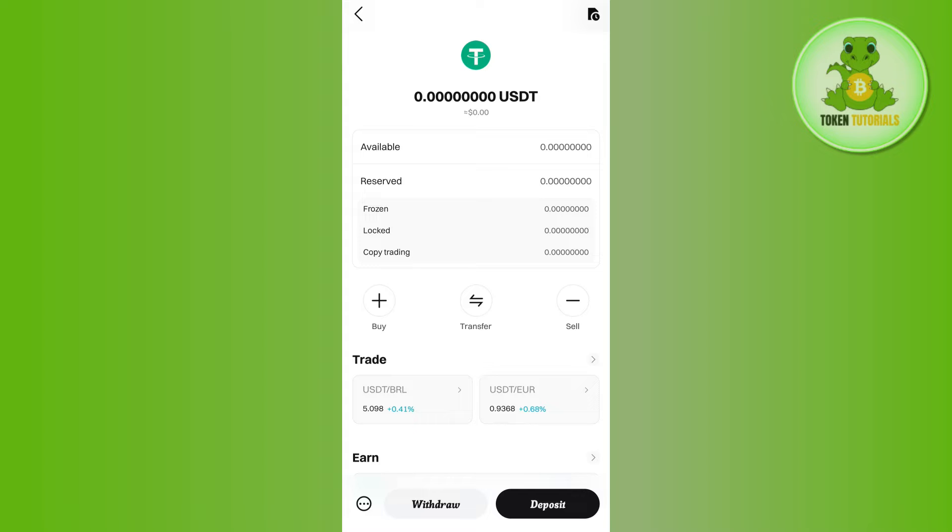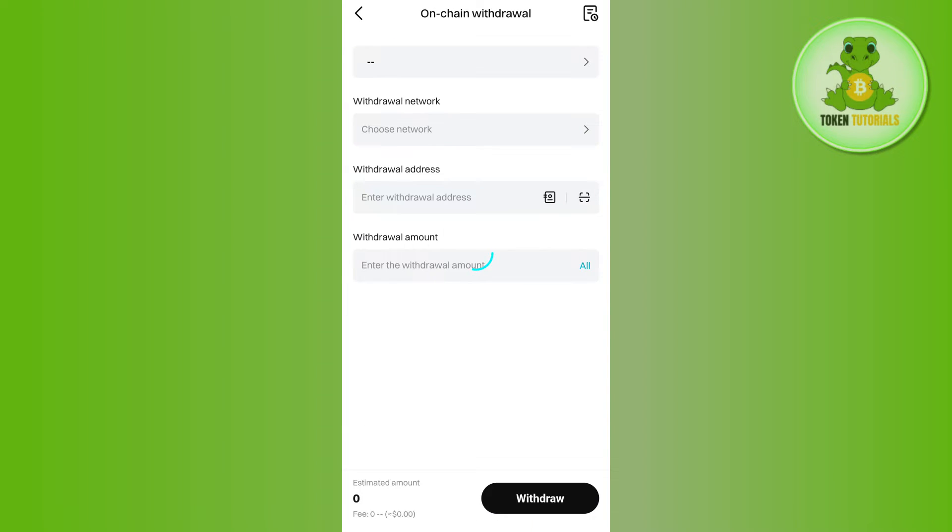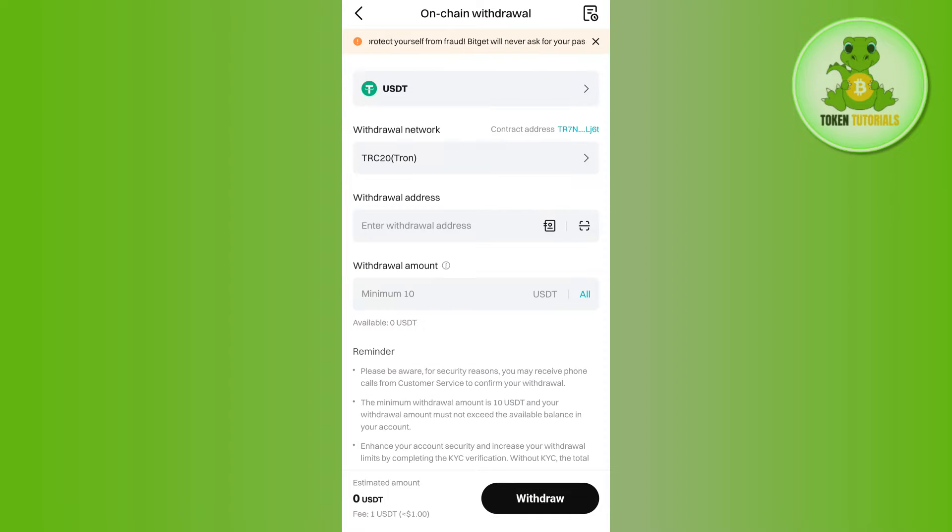Then you need to tap on the Withdraw option at the bottom. Then select the option of on-chain withdrawal, and you will land on this page. Now over here it will show that the withdrawal network is TRC20.